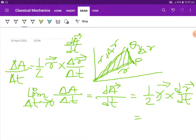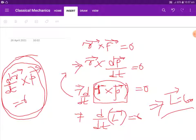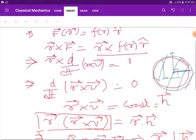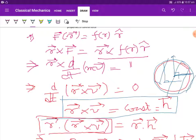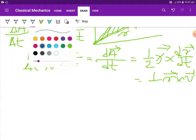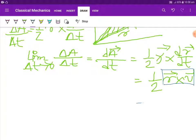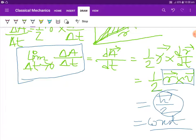Now, in the previous section we saw that r cross v is some constant vector h. So from this, r cross v equals h, and dA/dt equals h over 2. Since h is a constant vector, this quantity is constant. Therefore, the aerial velocity of the particle moving under central force is constant.